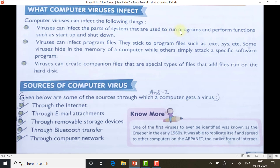Viruses can infect the parts of a system that are used to run programs and perform functions such as startup and shutdown. If a virus enters your computer, it may attach itself to the programs responsible for startup and shutdown. Second, viruses can infect program files — files made in Word, Excel, PowerPoint — and they stick to program files such as .exe files. Some viruses hide in the memory of a computer, while others attack a specific software program like MS Word or MS Excel directly.